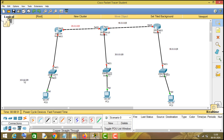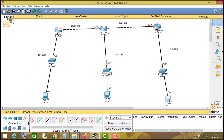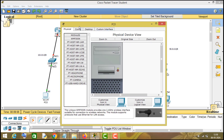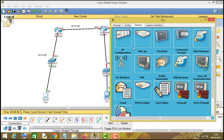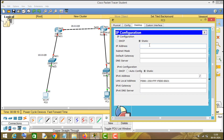Now let us do the IP addressing on these devices. I will assign IP 10.0.0.2 to this PC and the gateway will be 10.0.0.1.